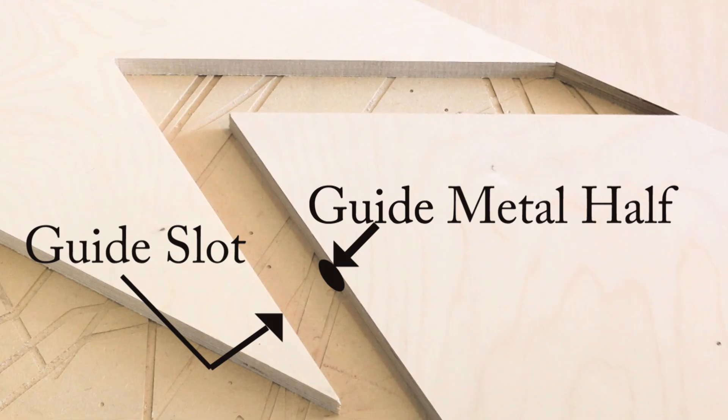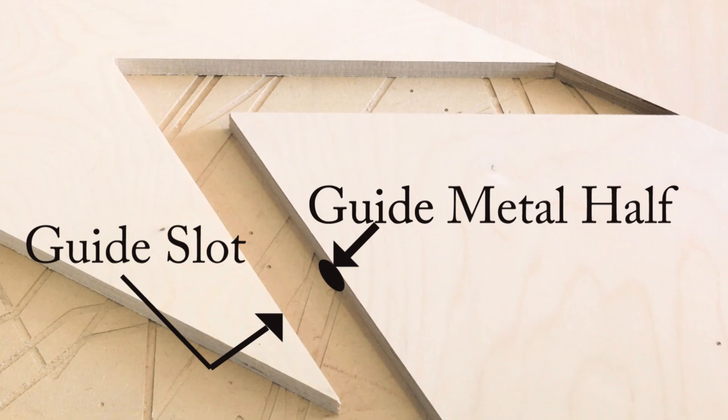It slides into what looks like a pocket of some sort on the opposite side. So the leaf has the half circle and the pie has the slot, and it slides in to maintain level.